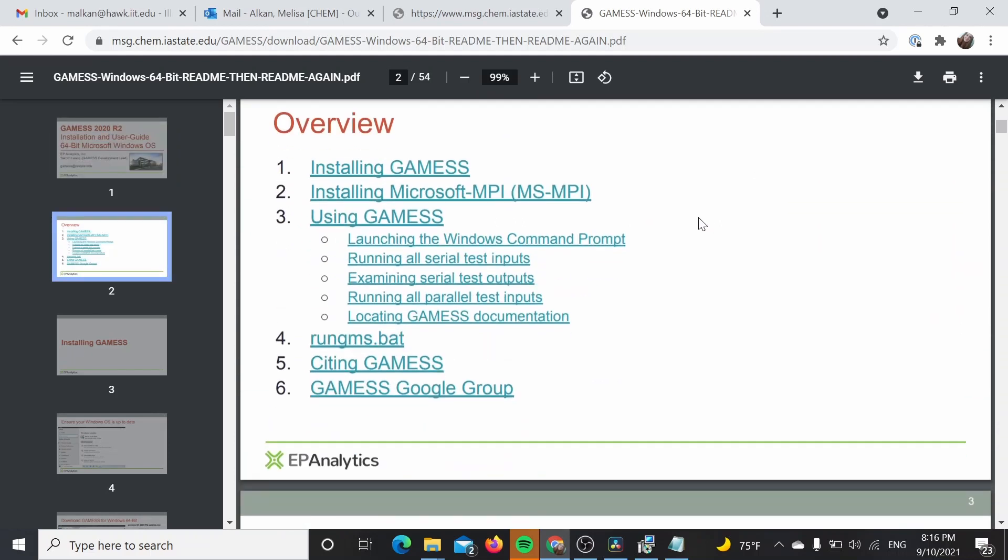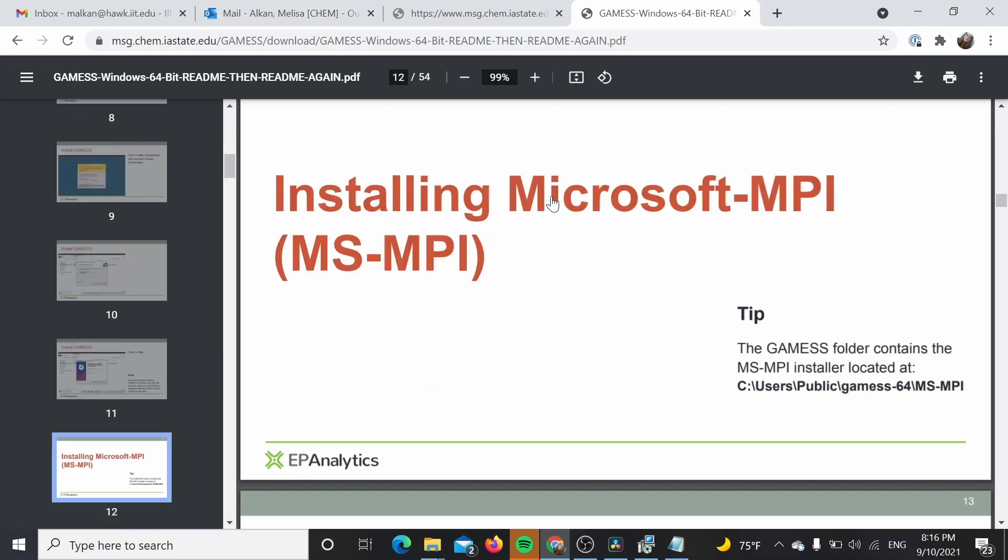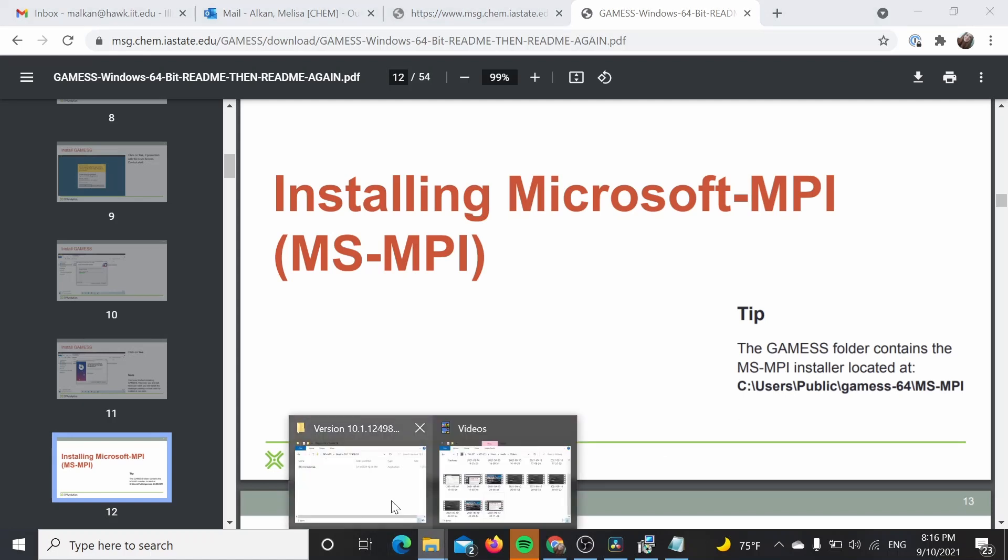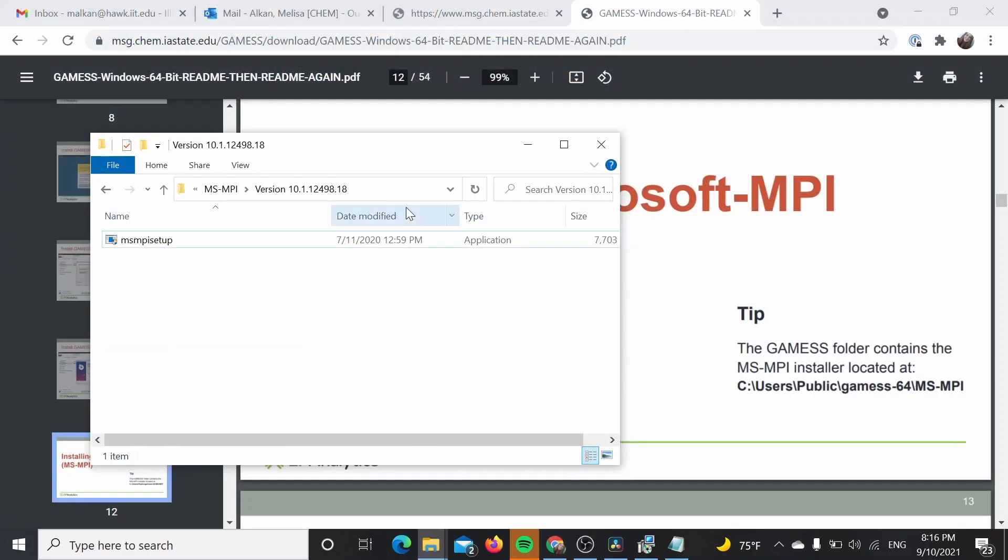But in order to do that, we actually need to also install the MPI. There is also the MPI installer that comes with the GAMESS folder, so we are going to go there.